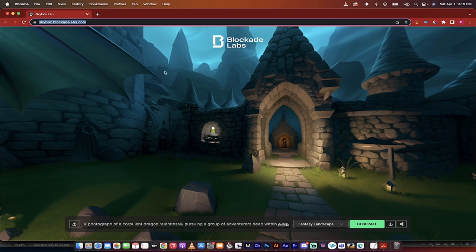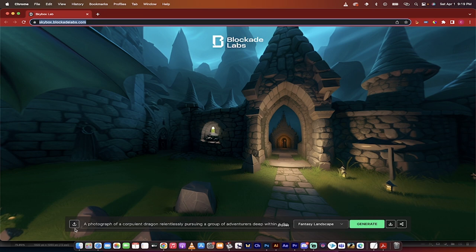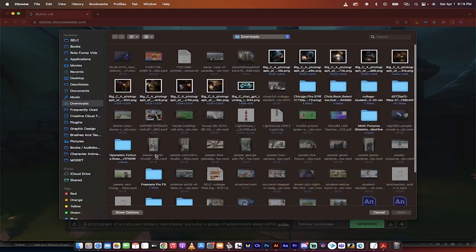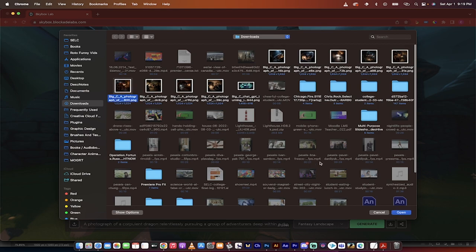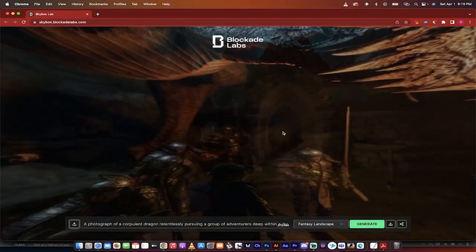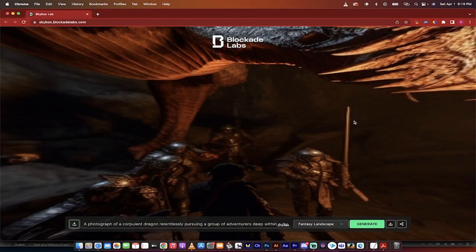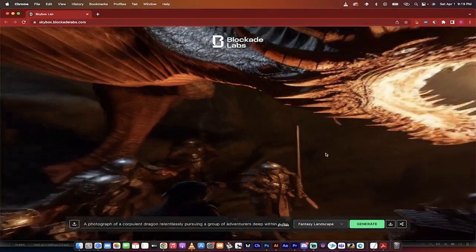So let's start with that one. Again, skybox.blockadelabs.com, link in description below. I'm going to go over to the bottom left and click on upload image. When I do that, I'm going to grab an image that I made earlier.